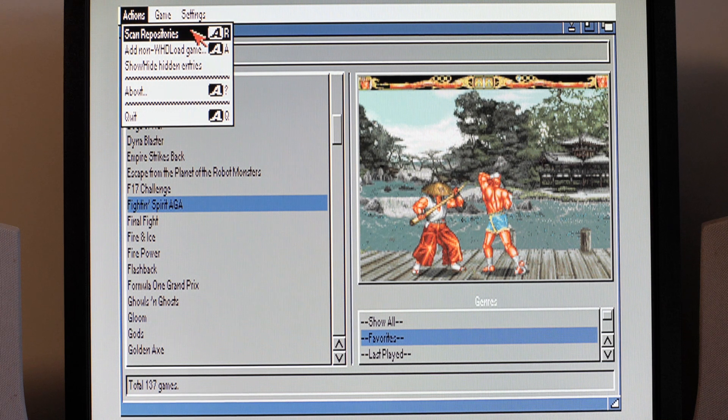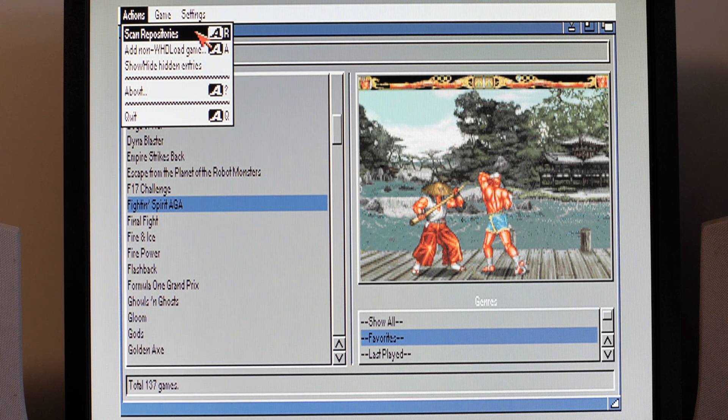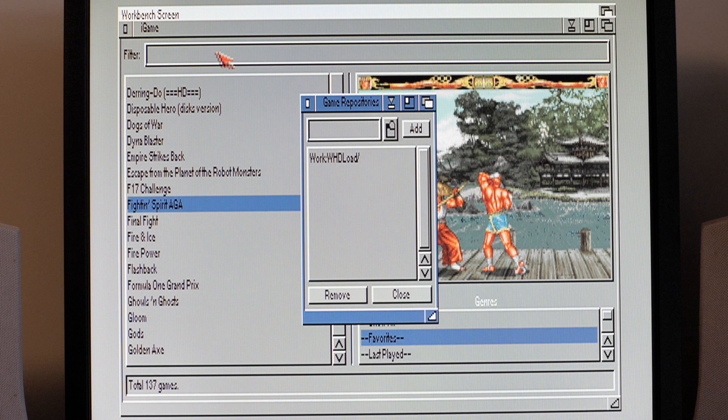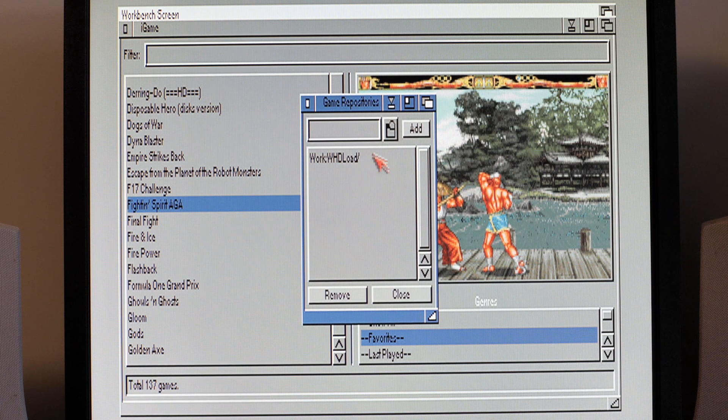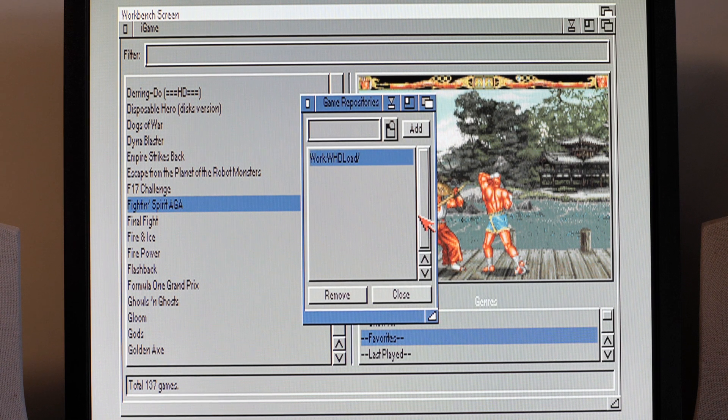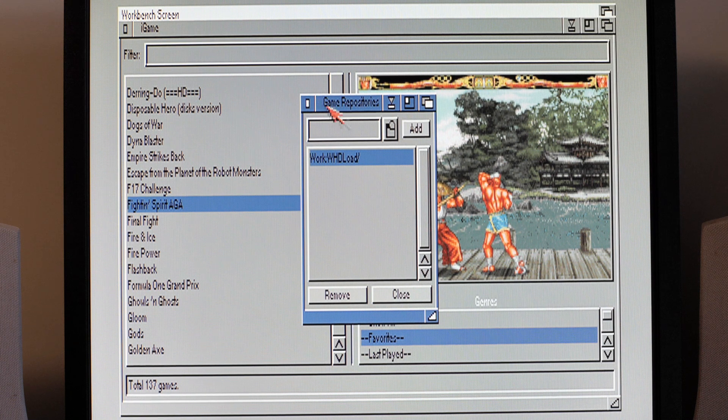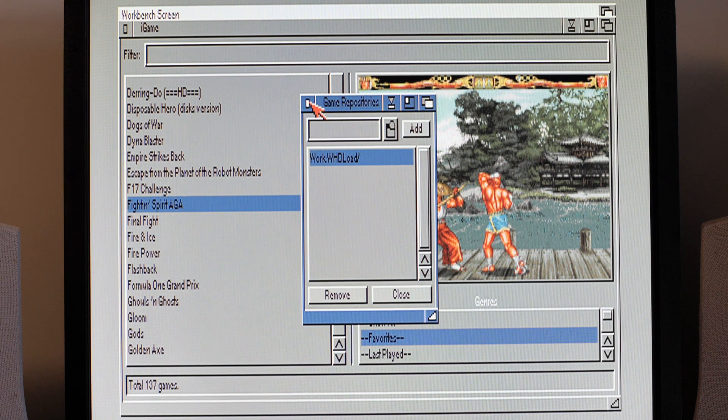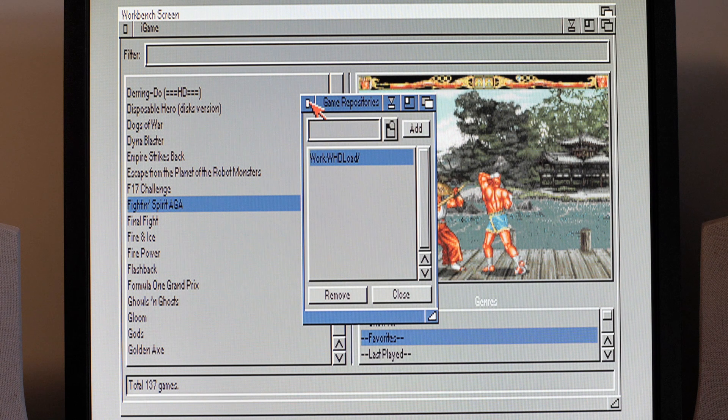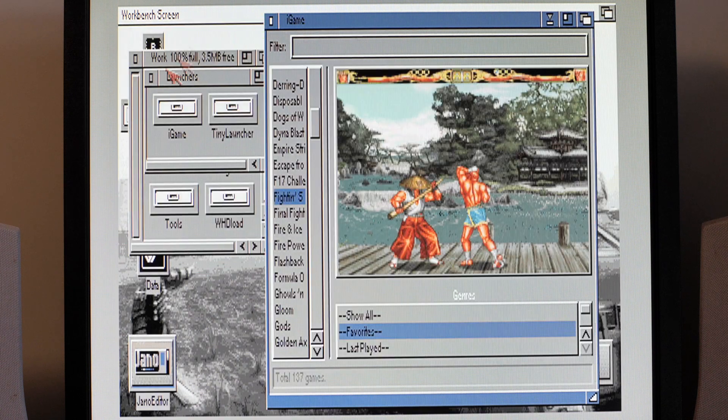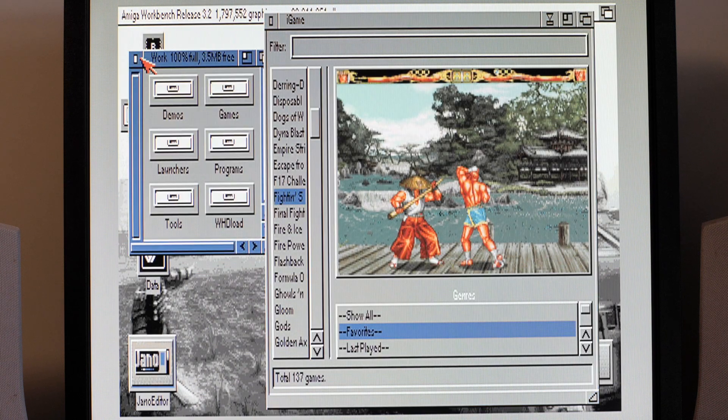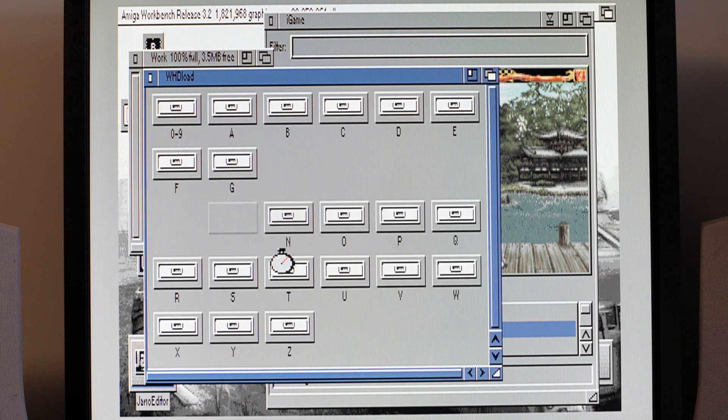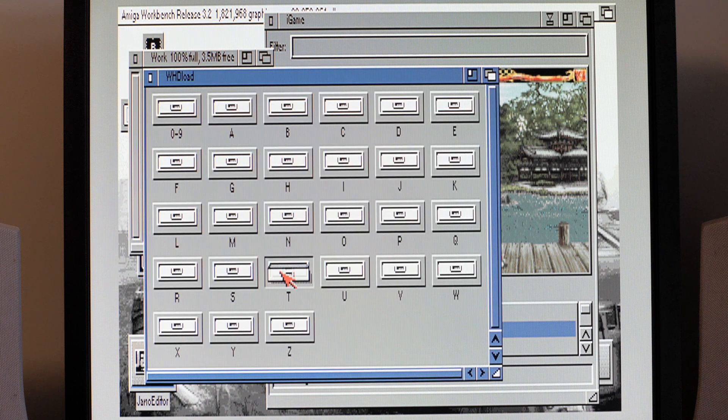Anyway, how does this work? Well, you scan repositories in here, game repositories. You point it to where your WHDLoad directory is. If like me you've probably got quite a few WHDLoad games on your machine, it is a major pain to basically go through it all.